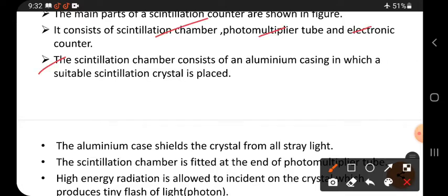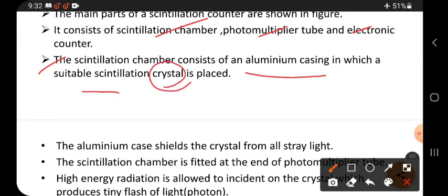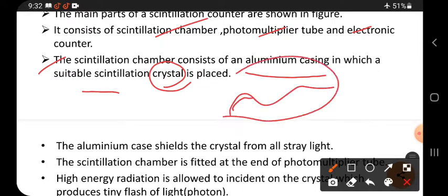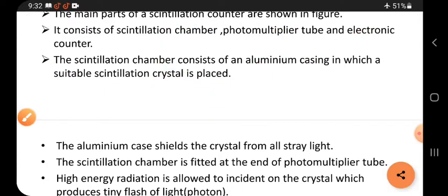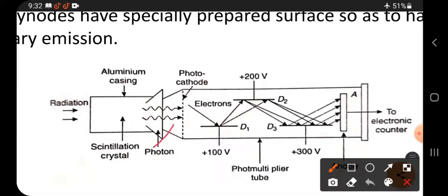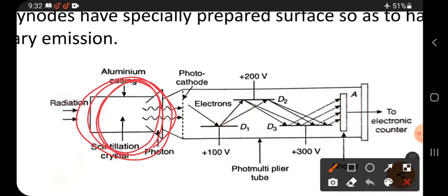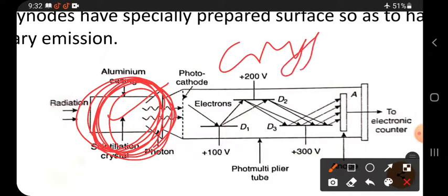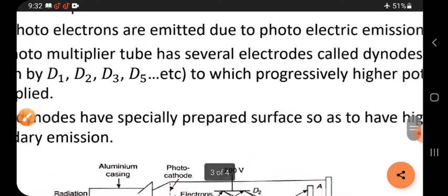The scintillation chamber consists of an aluminum casing in which a suitable scintillation crystal is placed. By using this crystal, we can produce a flash or photons. The aluminum casing contains the crystal, and the flashes — the photons — are produced inside it.